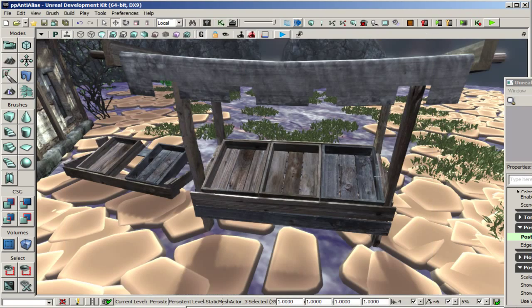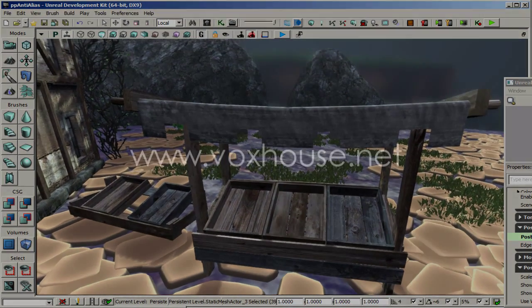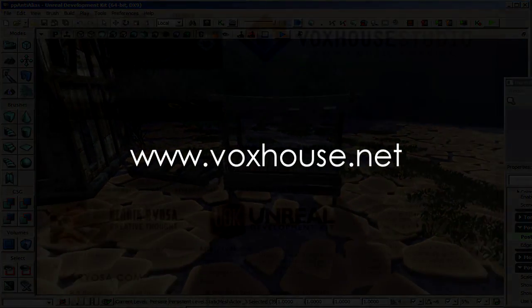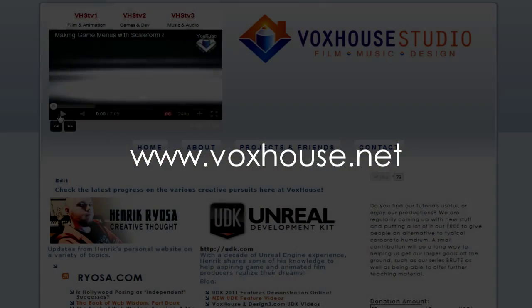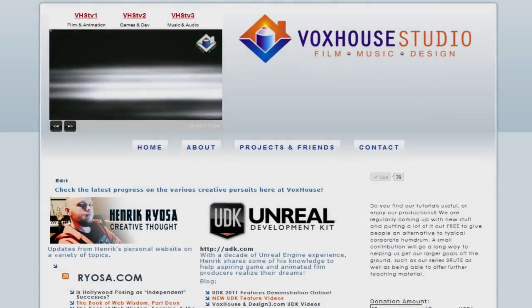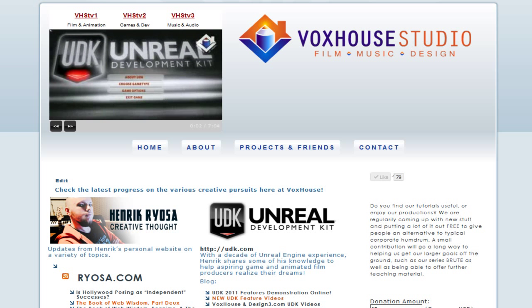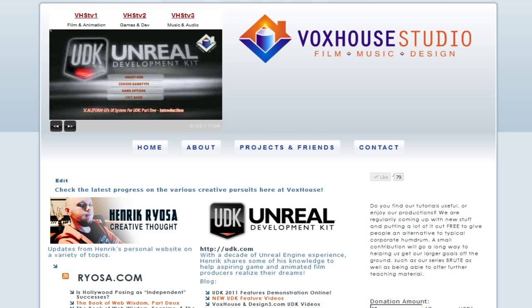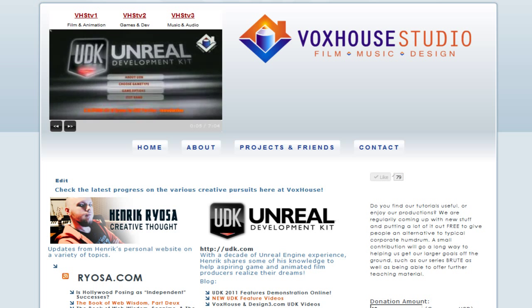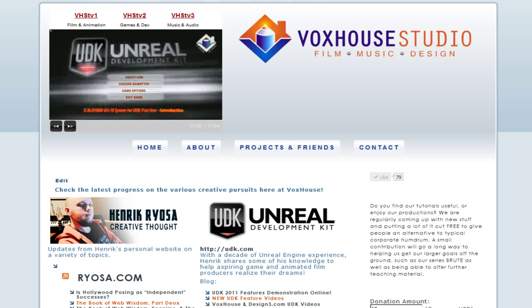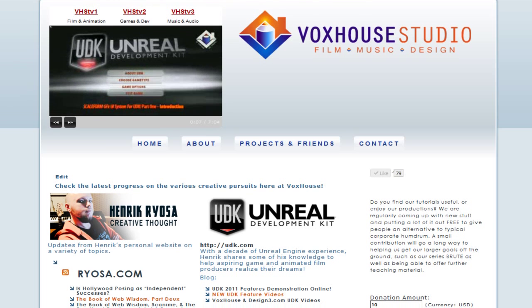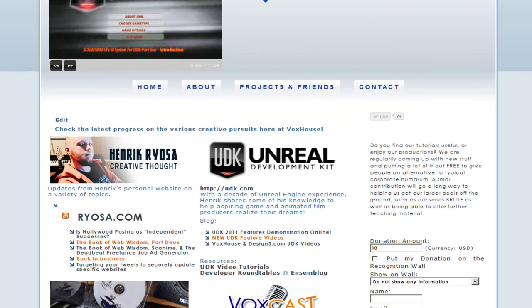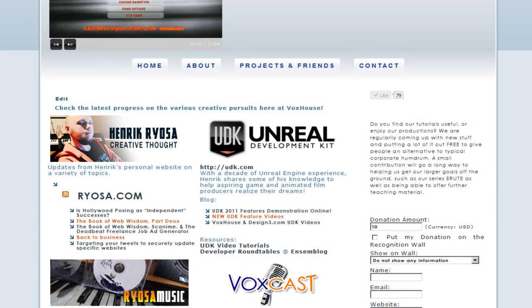So that's pretty much it. I hope that you found this useful. Please stay tuned for more Unreal Development Kit tutorials from VoxHouse.net. Please go to our website for a full list. The VoxHouse TV player at the top of the page has a channel dedicated to our learning videos. And you can click that and browse through that or you can check the blog posts under the UDK category.